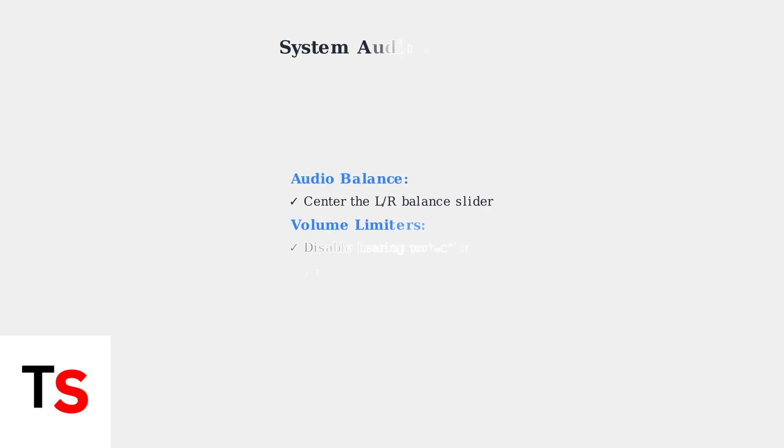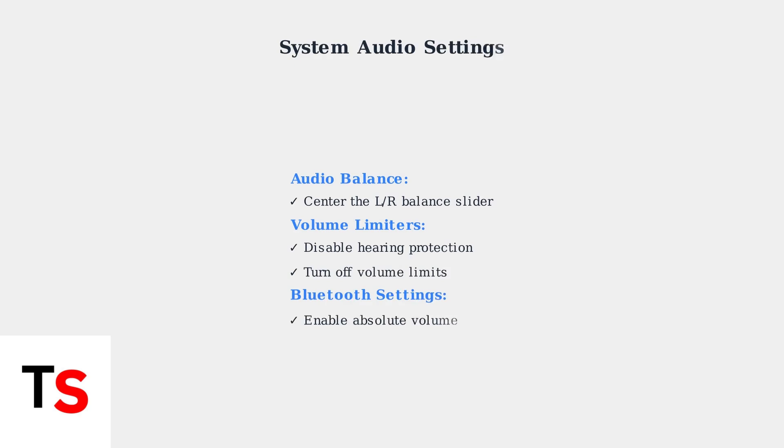Beyond the app, check your device's system audio settings for additional volume controls. In your device settings, ensure audio balance is centered and disable any volume limiters or hearing protection features that may be reducing maximum volume.